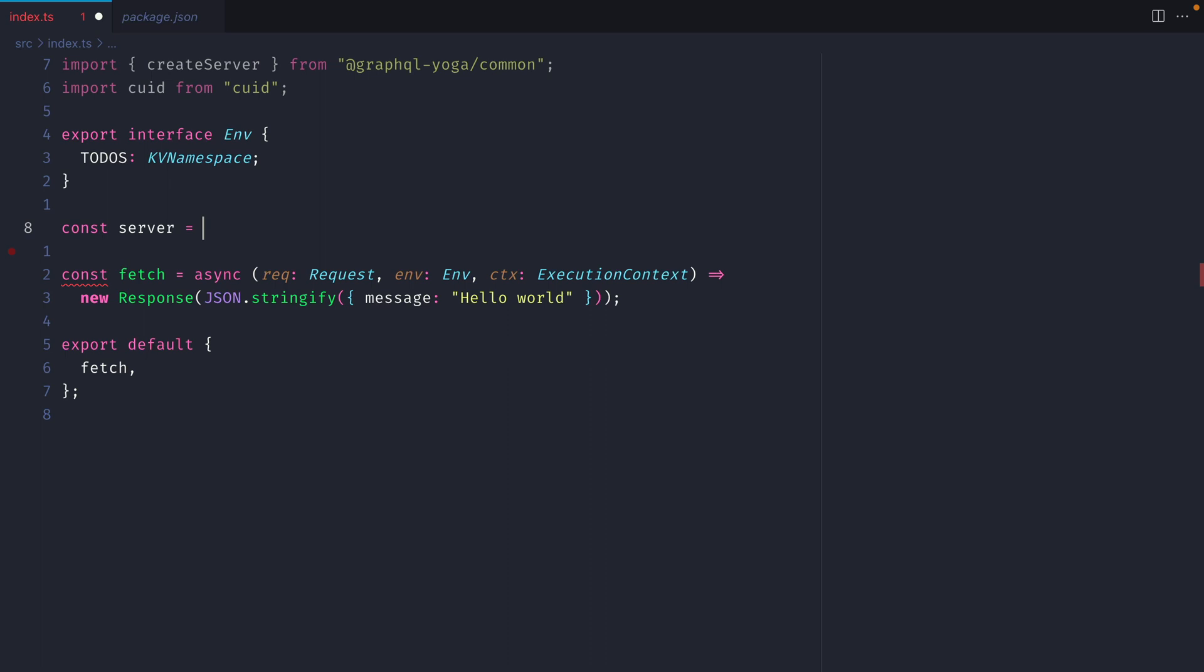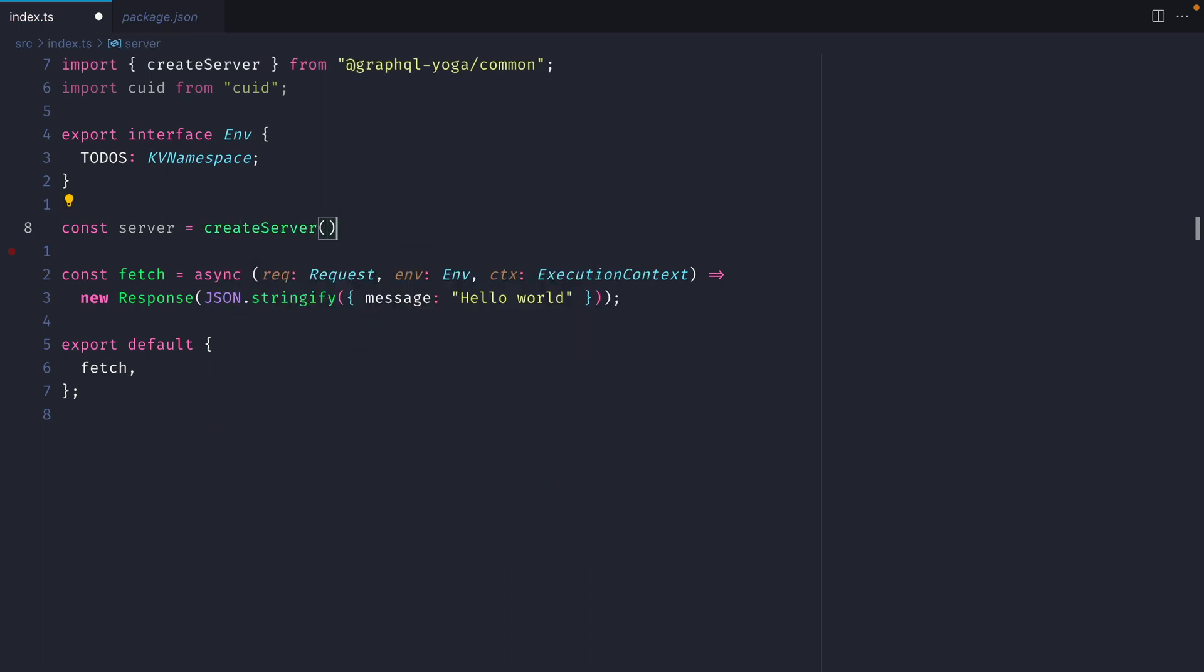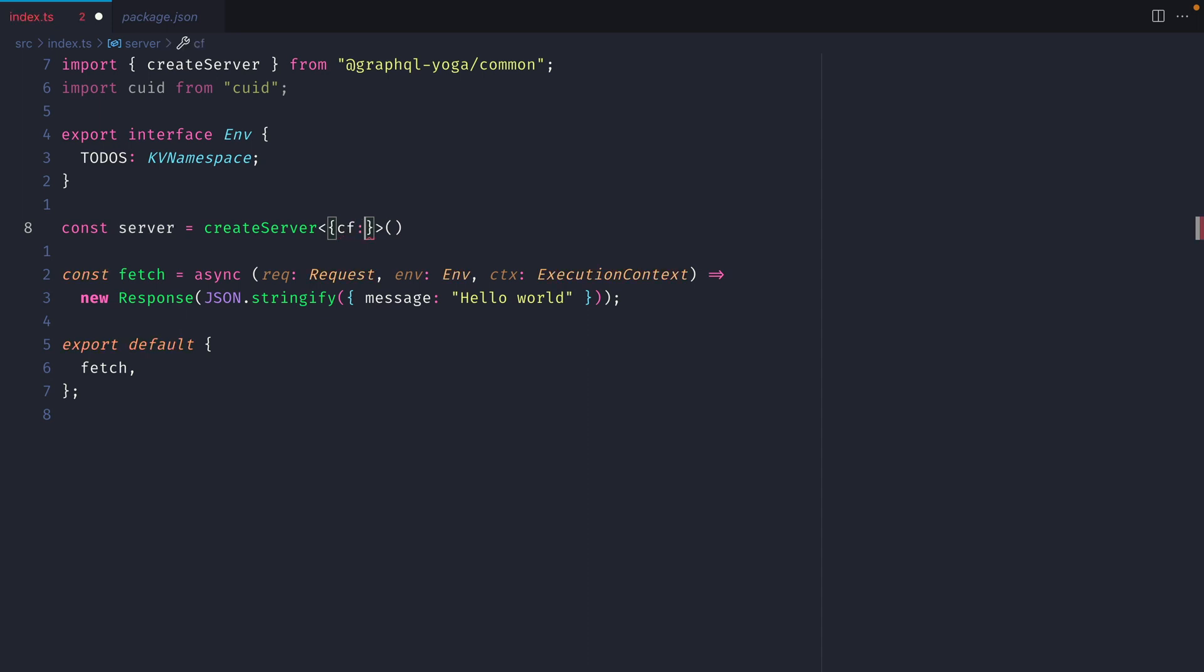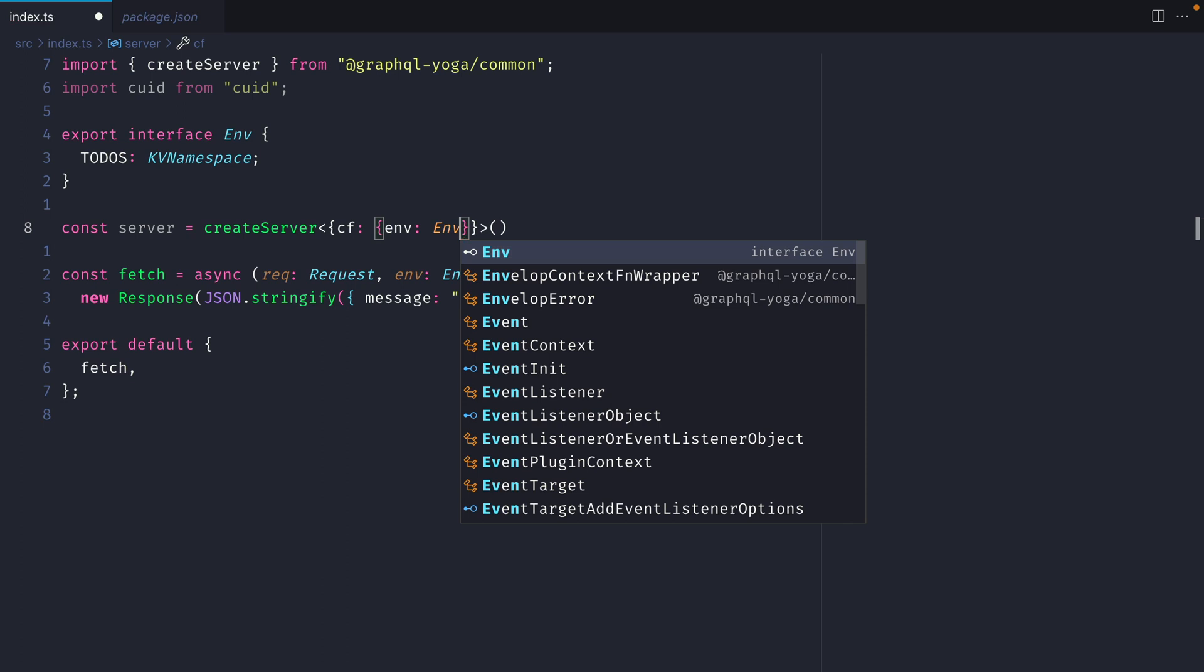Let's create a new constant, server, and we'll invoke create server. We'll not pass it anything just yet, but what we will do is pass a generic for our server context. And here I'm going to create CF for Cloudflare, and inside of here we'll call env, and we'll pass our interface env. This tells GraphQL yoga that this is what the context argument looks like on the server.